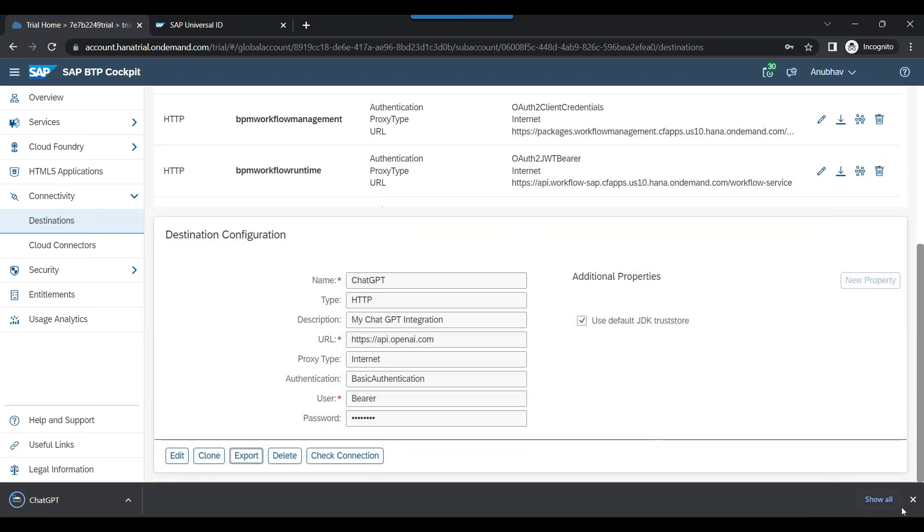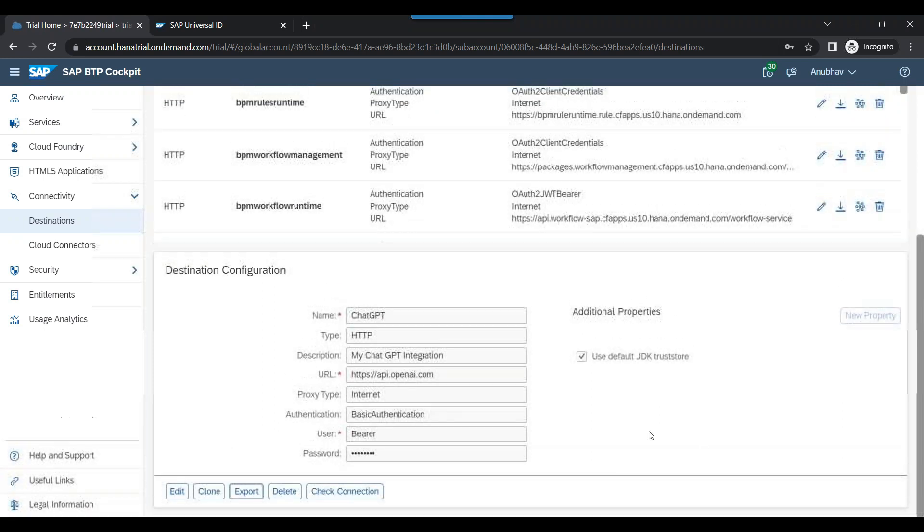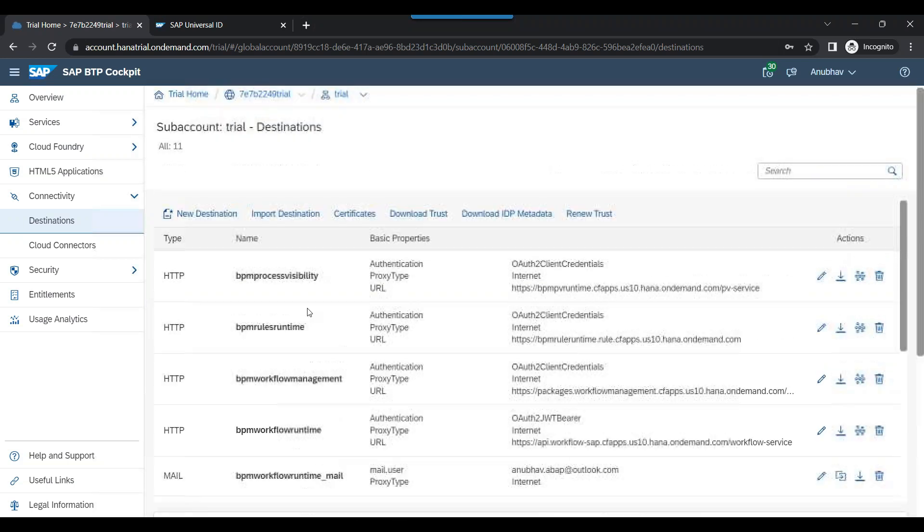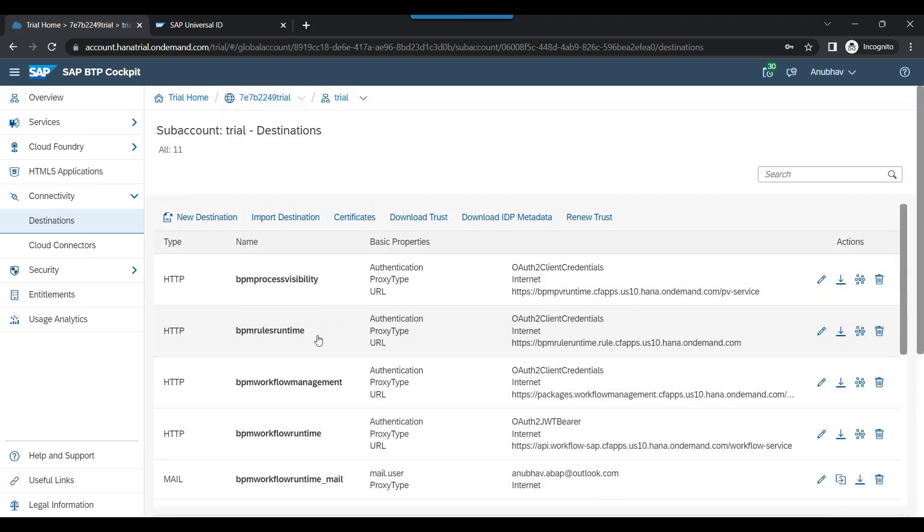I will be sharing this destination with all of you. Please make sure that you need to update the password or your own token, API token into this destination after you upload. We have got all the three destinations ready.